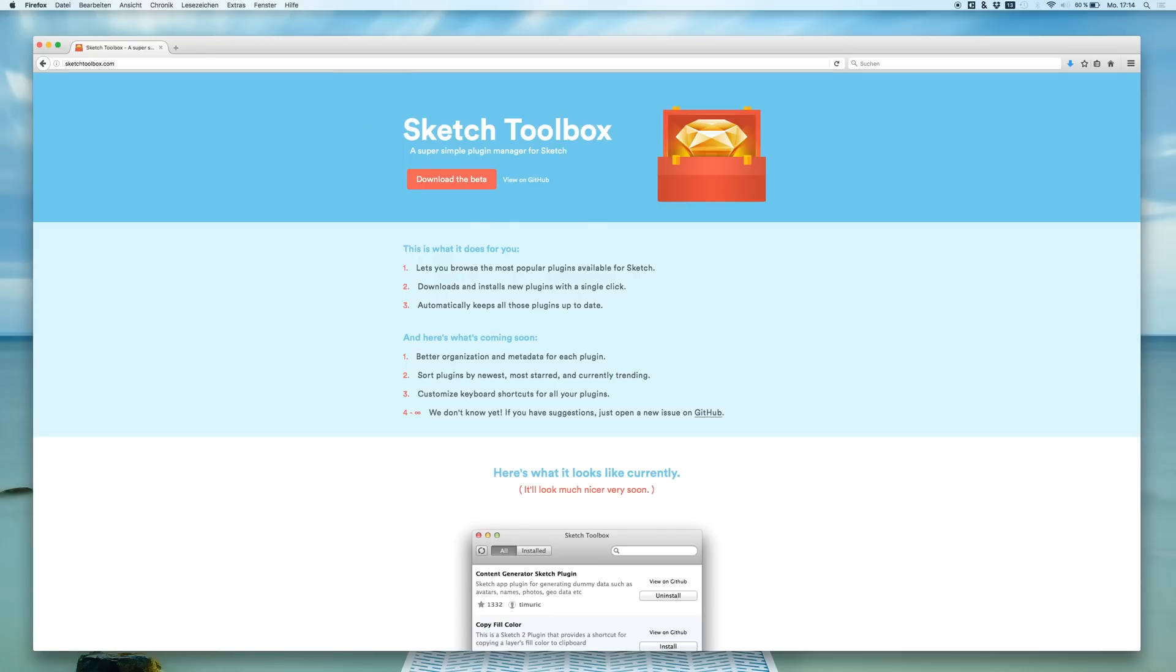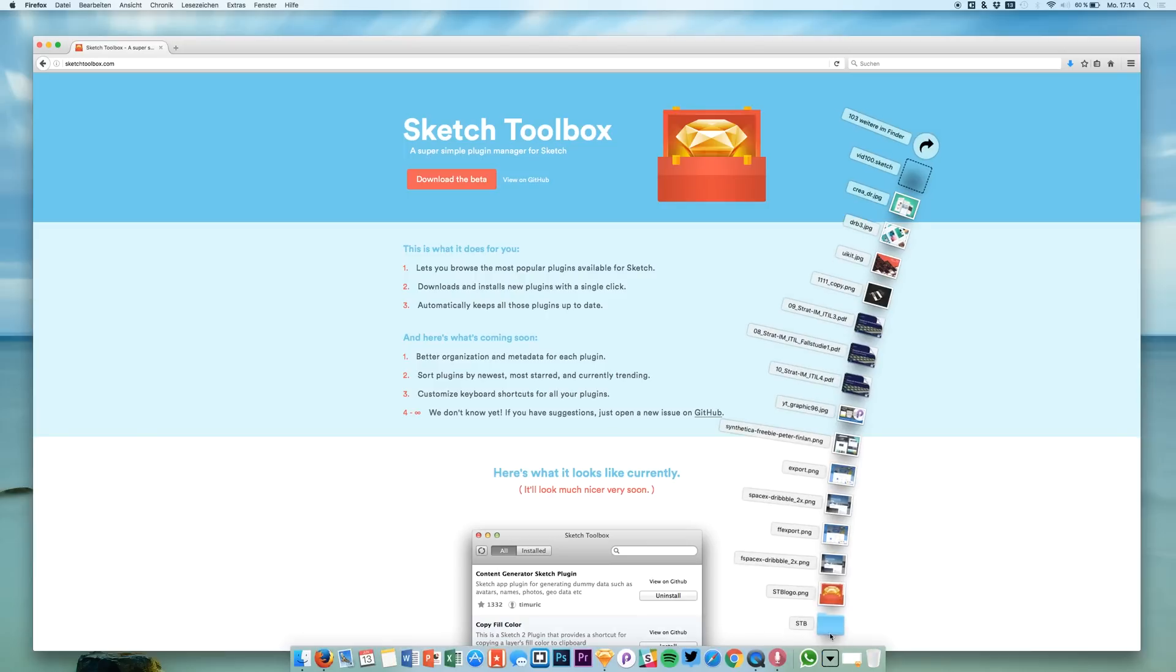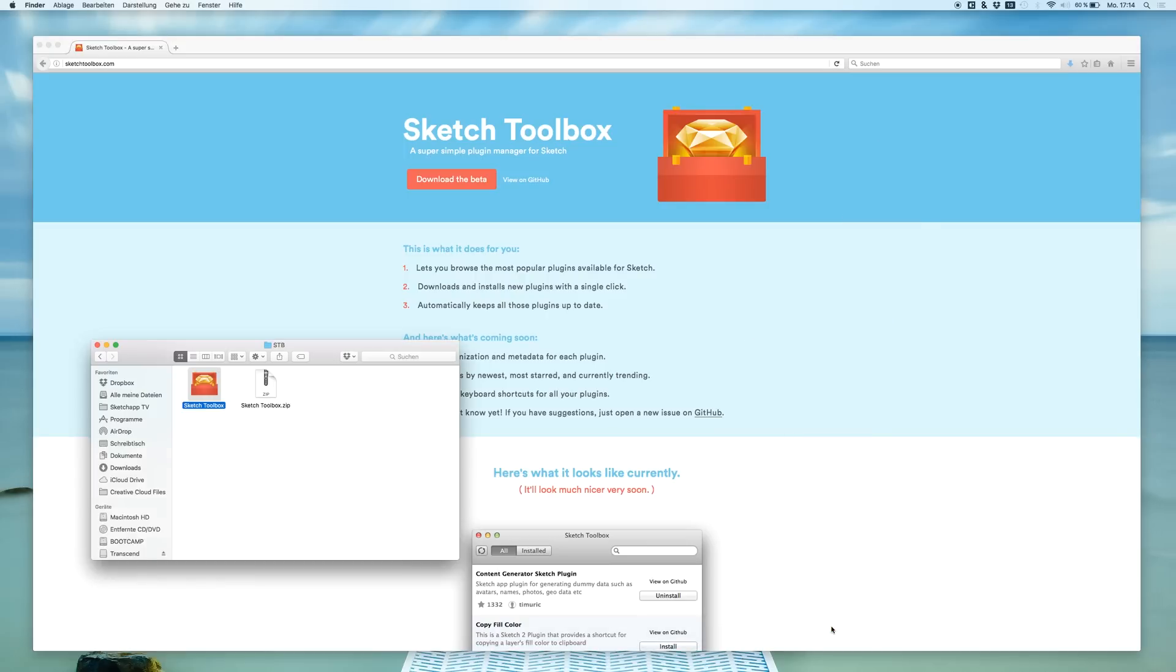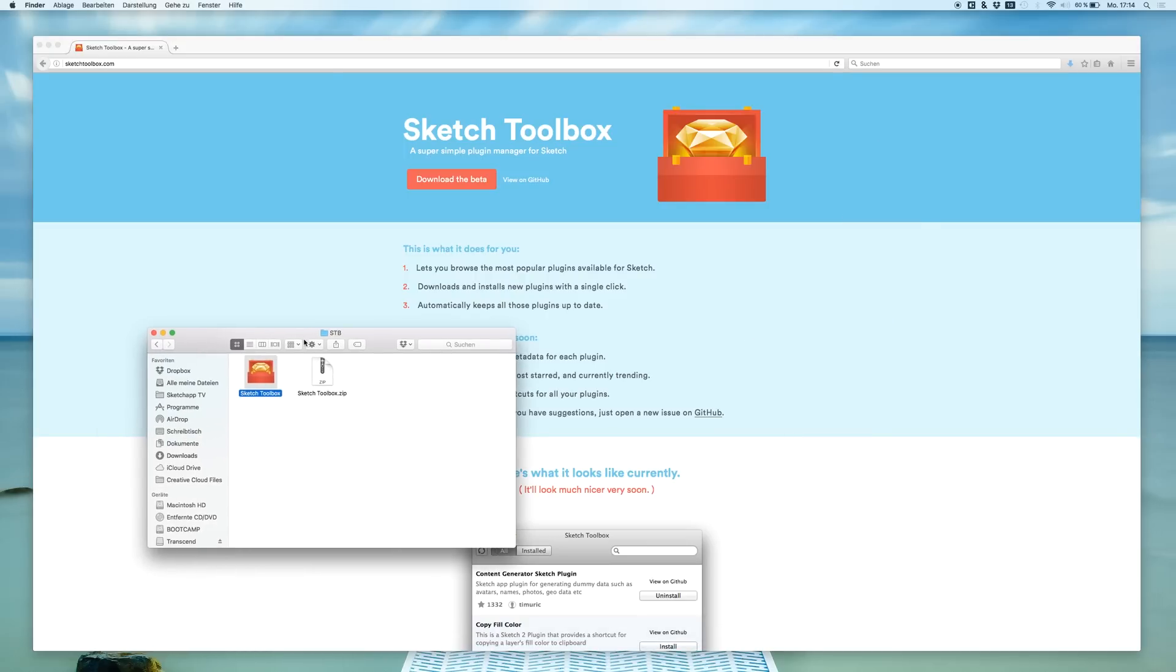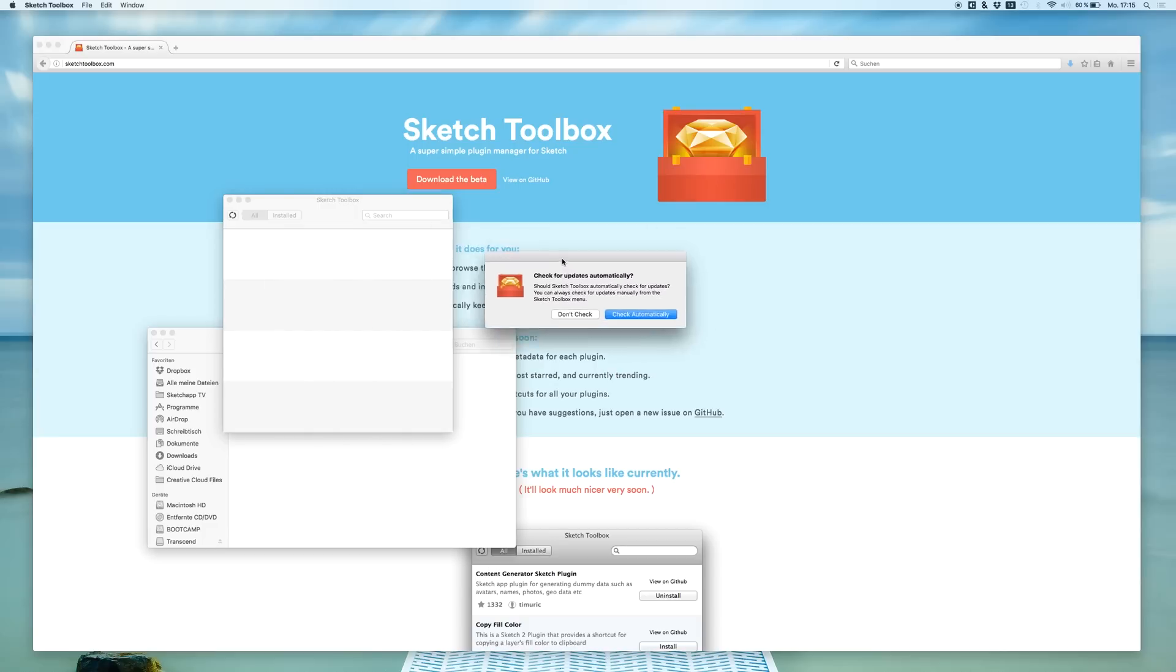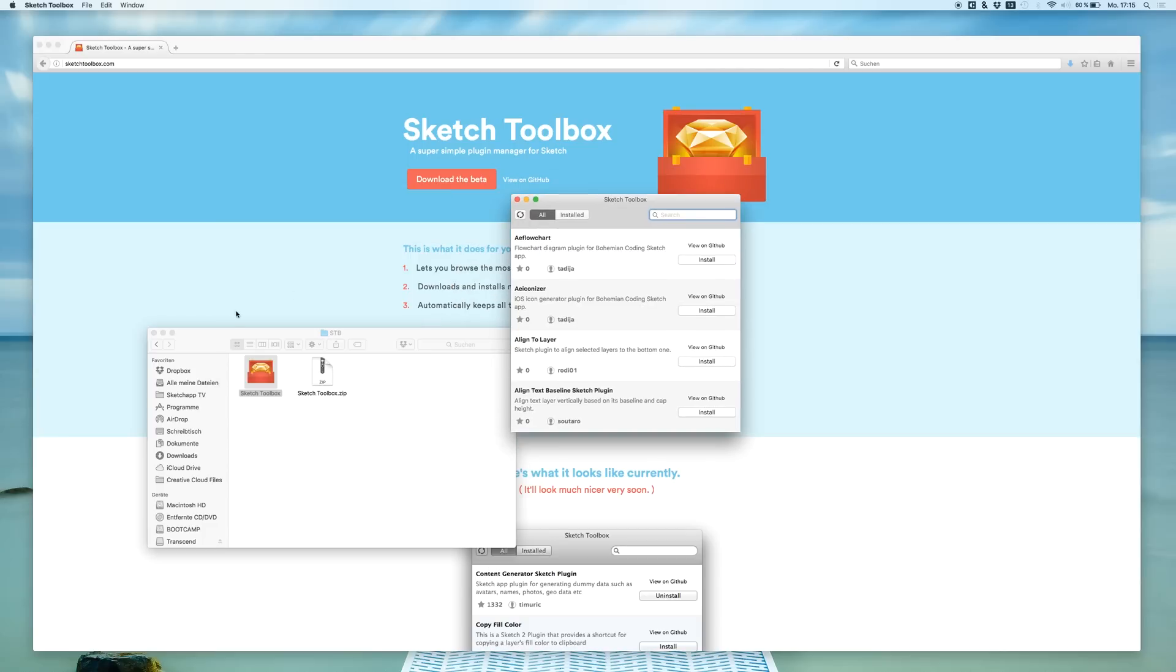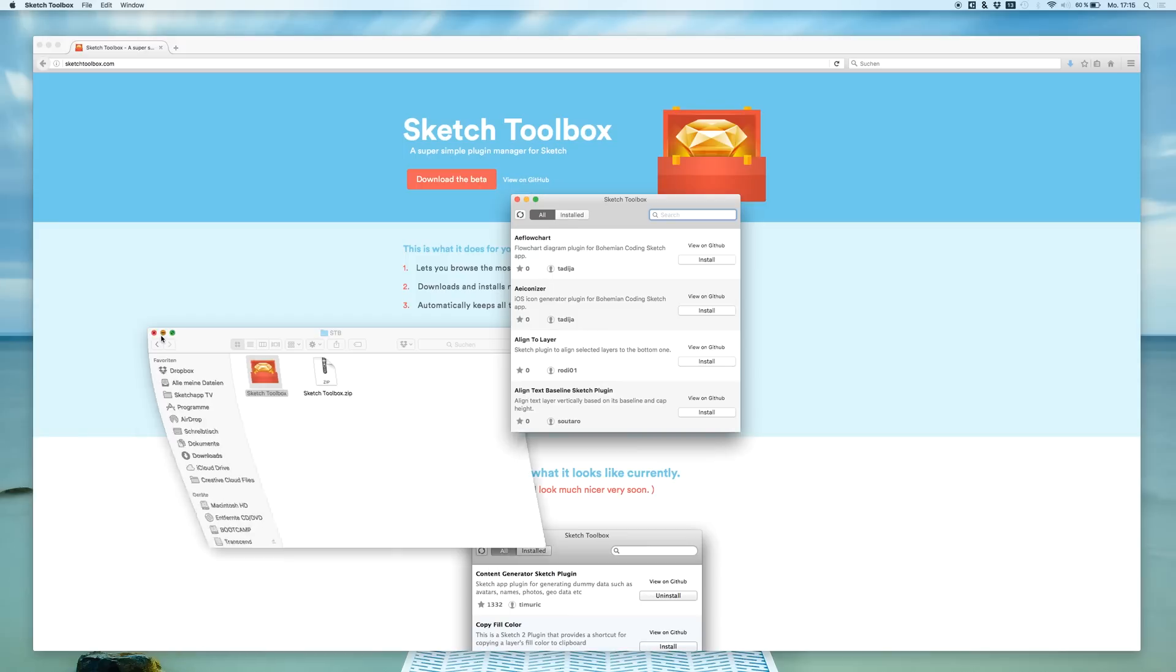Download the Sketch Toolbox, and after you downloaded it you just get a zip file. If you extract the file you get the Sketch Toolbox. Let's open this up and you can select what to do with updates. Let's check that automatically and here we are.